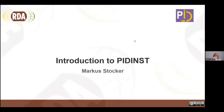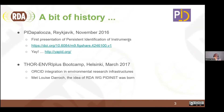Let me get started with the introduction to PIDINST, and I like to start with a bit of history. From my perspective, all this started at PIDAPALOOSA, which is a conference series. The first one was in Reykjavik, Iceland, in November 2016, and I had a first presentation on persistent identification of instruments. It's still available online. The spirit was — yet another PID. I had no long-term plans back then. It was just to set an idea into the room and hear what people think about this.